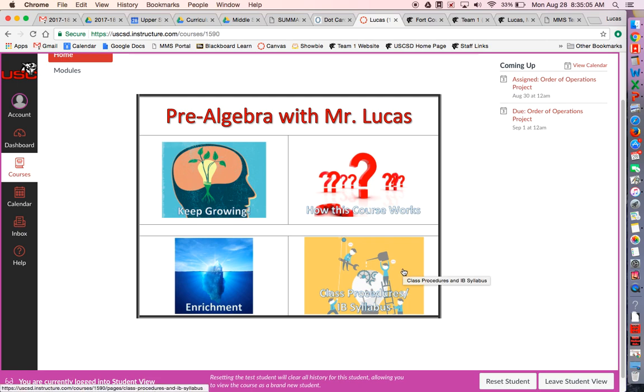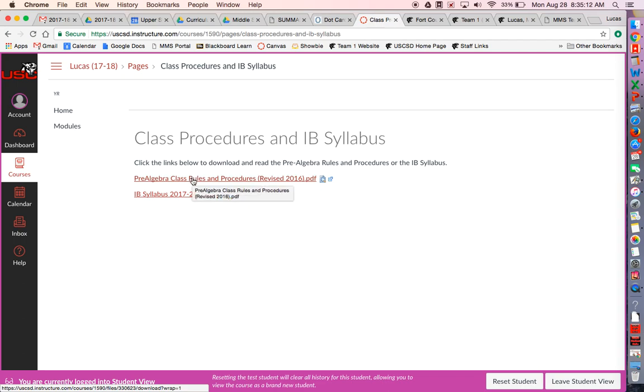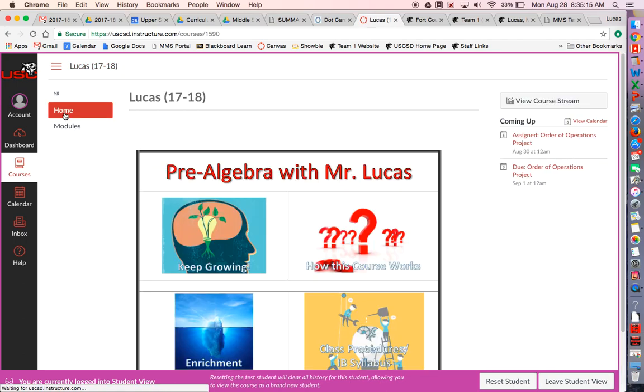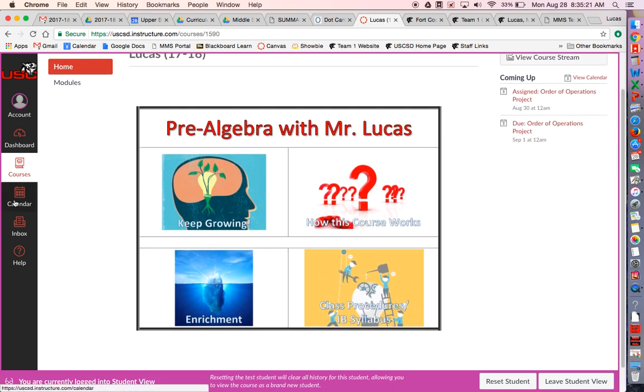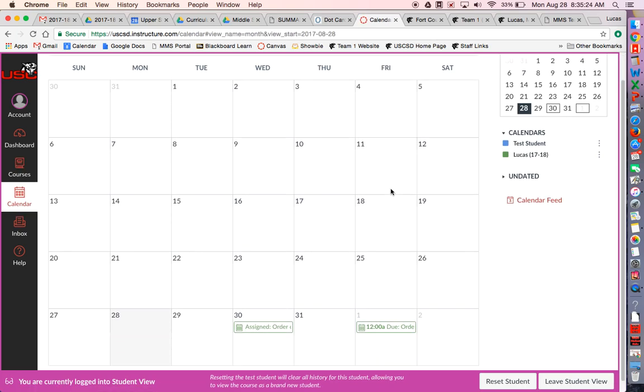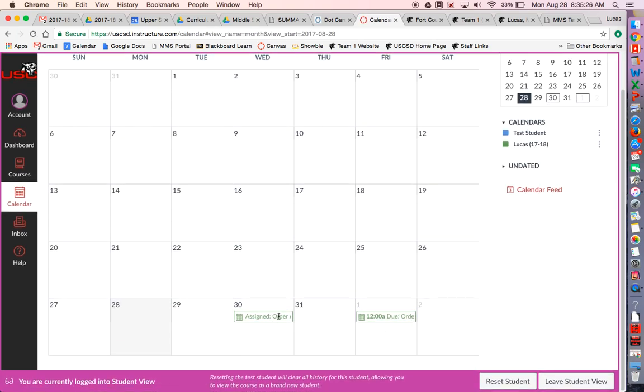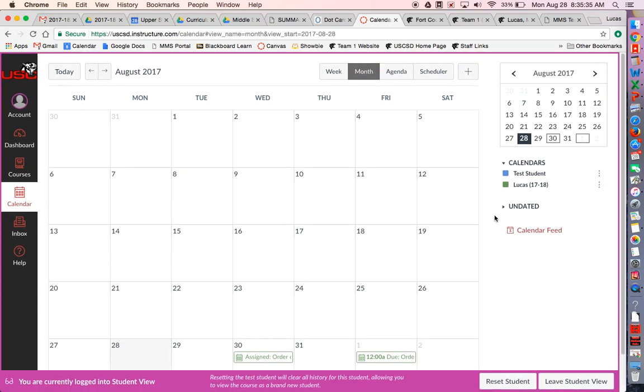The other tile I have here on the home page is the class procedures and IB syllabus. If you're an IB student, you can come here to view the syllabus and the class procedures apply to everybody, IB and non-IB. You can come over here to the calendar and see what things are coming up. That's the same for all your classes. That's how you navigate the course.